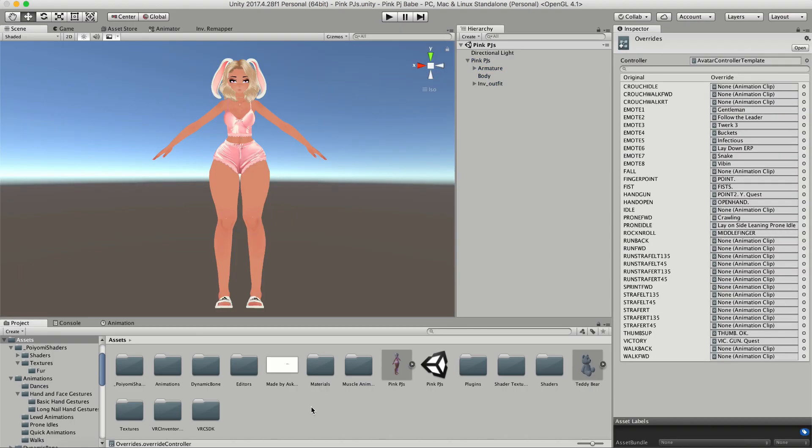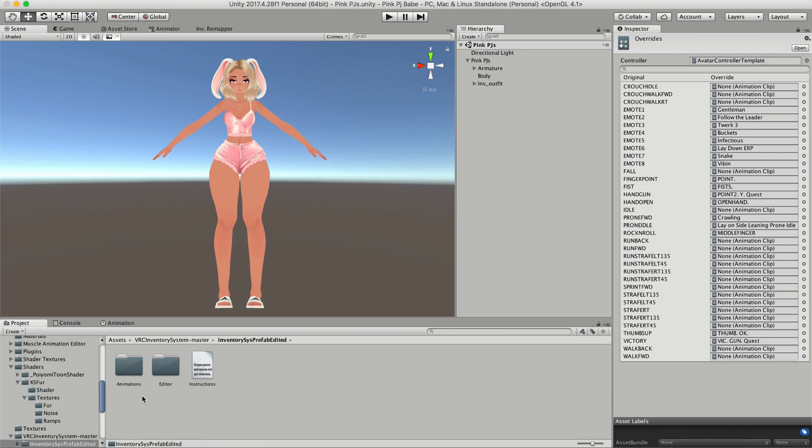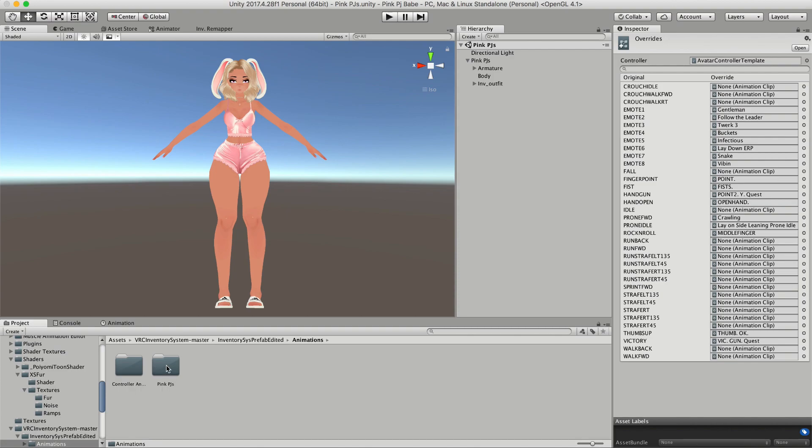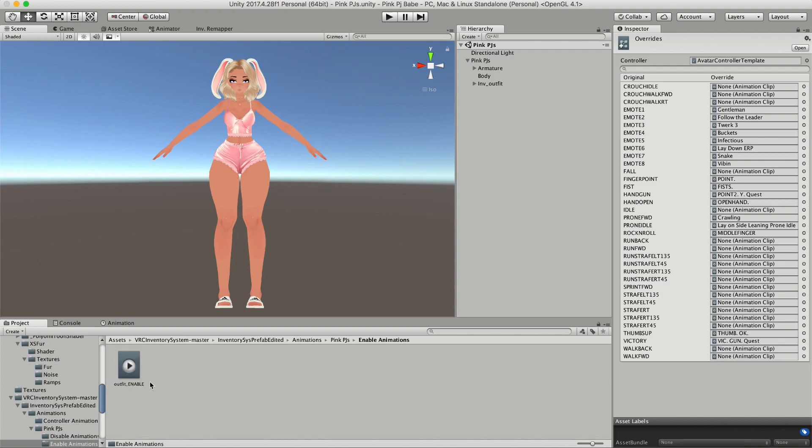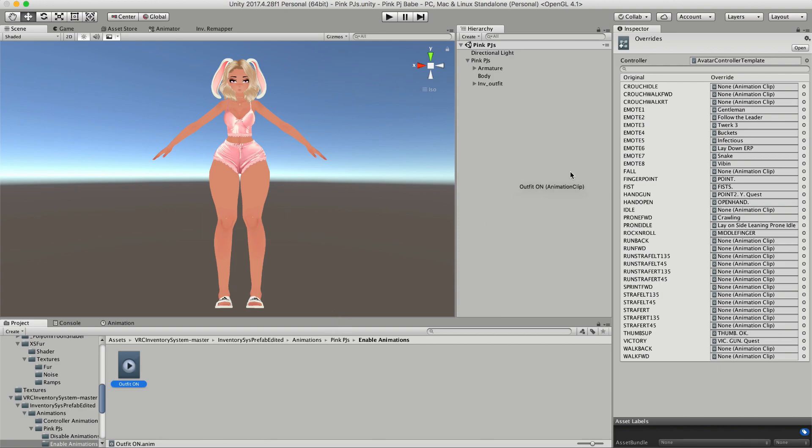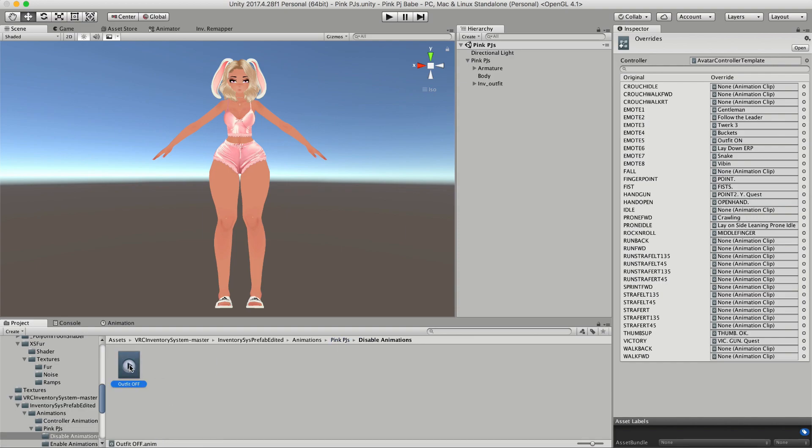Then go back to your project and in your assets folder, click on VRC inventory system. Then click on animations and click on the name of your avatar. Then click on enable animation and rename this to whatever you want. I chose to call it outfit on. Then just drag this outfit on into one of your emote slots in your override controller. Then do the exact same thing for the disable animation.